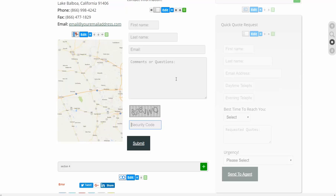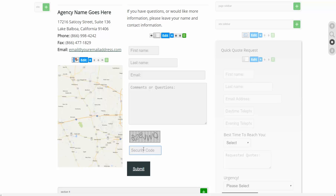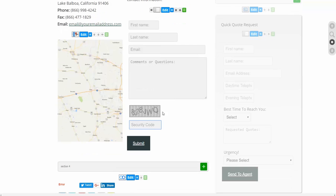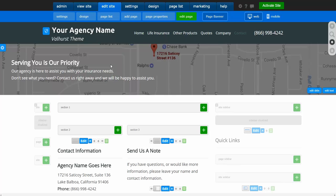That will put spam bot submissions to a halt. They will not be able to bypass that without putting in the right code. It doesn't mean you won't get spam on it because there are such things as human spammers. They will sit and fill out forms, so they could enter that code and get spam through. But you just won't get as much, not even close. So that is how you can prevent getting more spam messages.